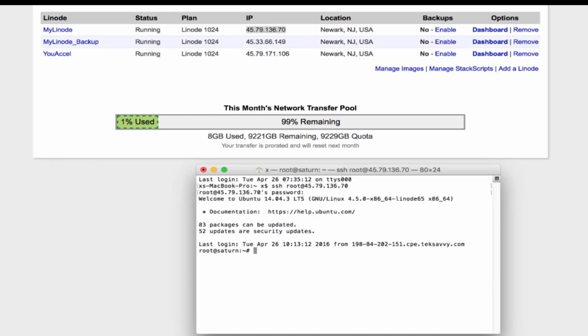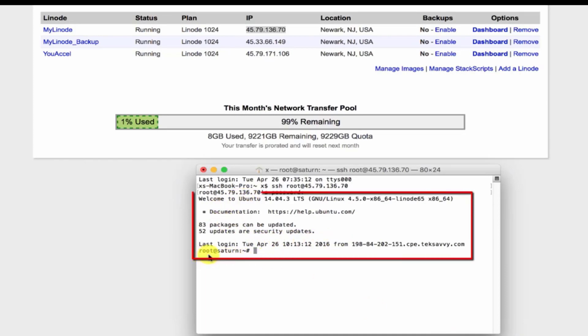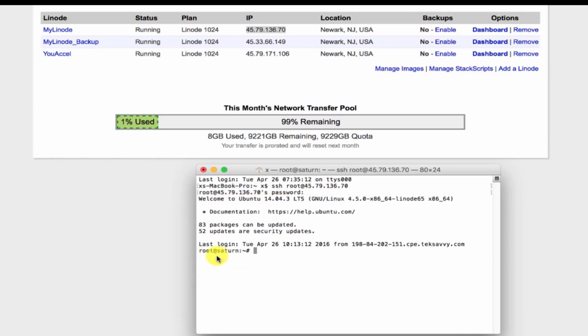If your login attempt was successful, you'll see a welcome message. And you can also see that we're logged in as the root user.